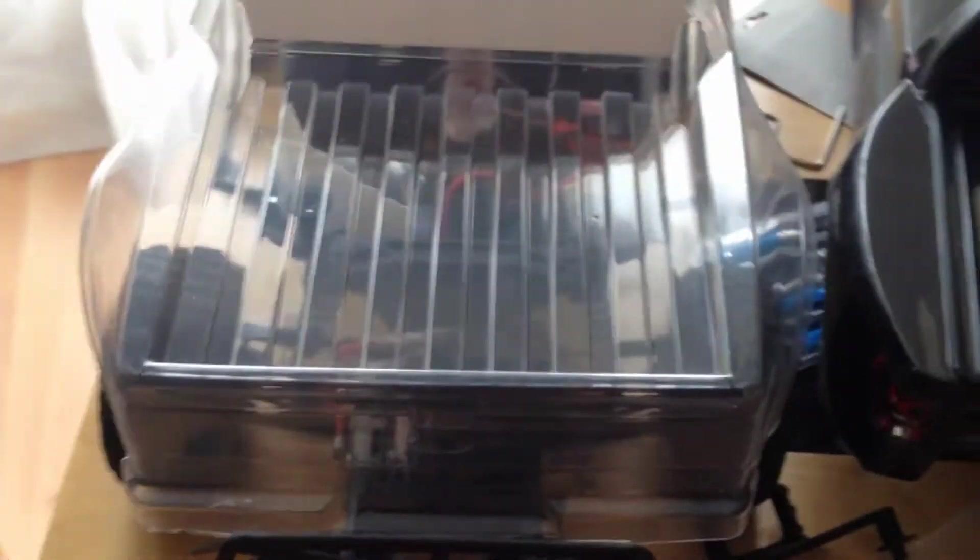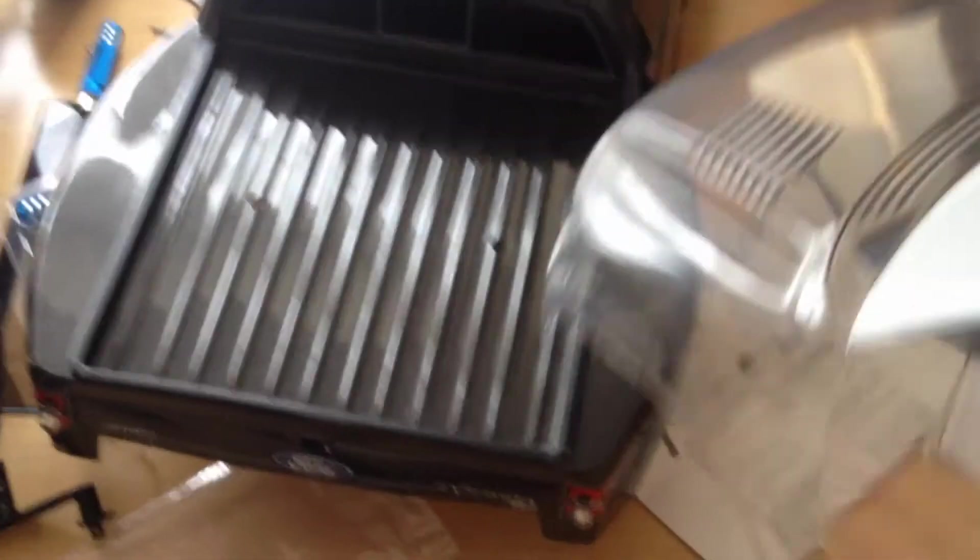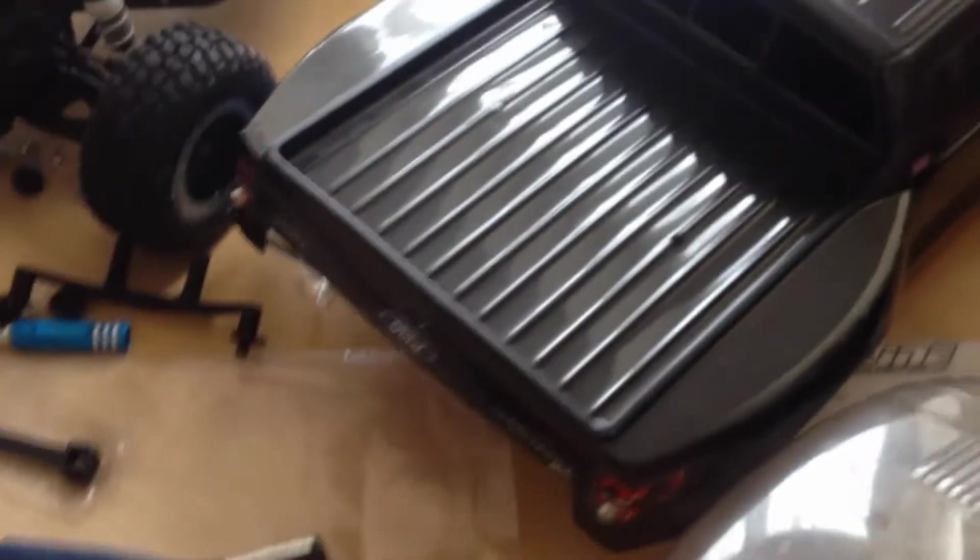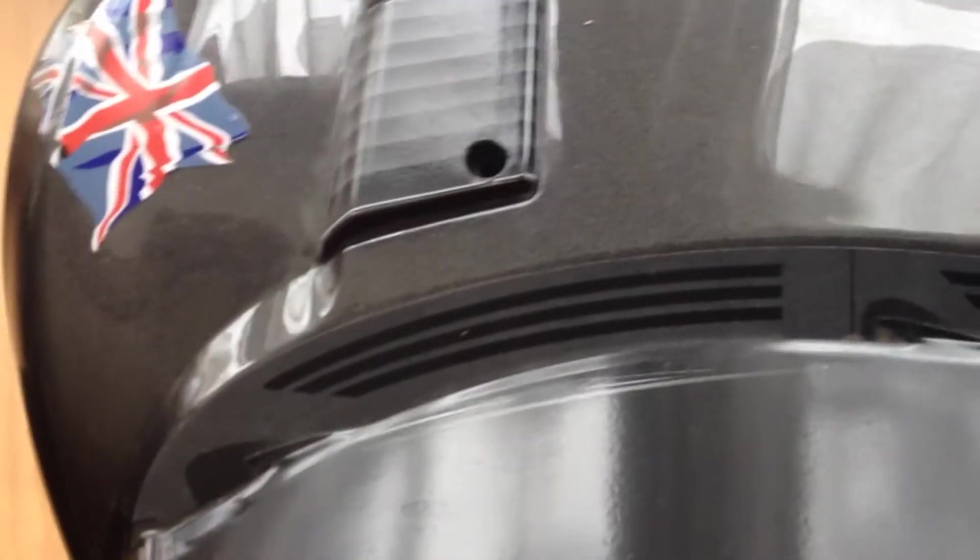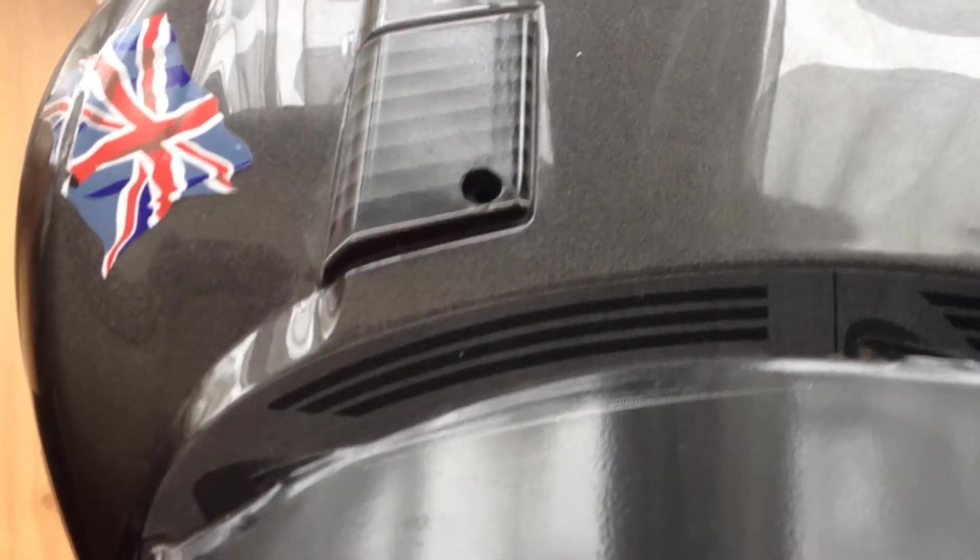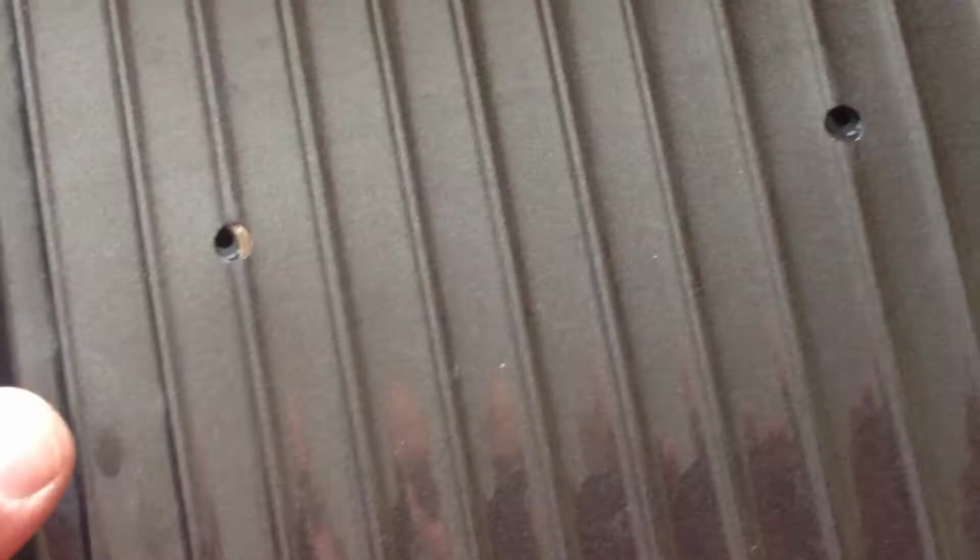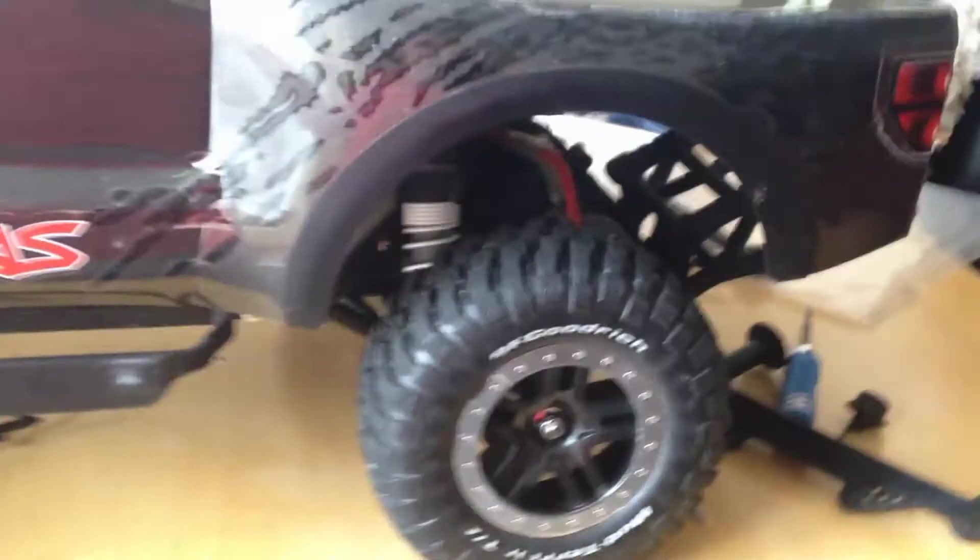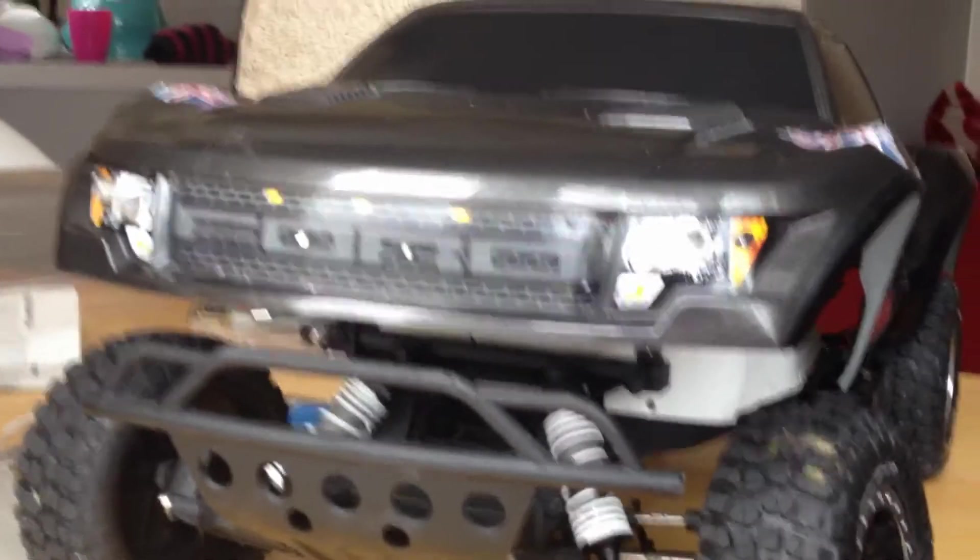So now you remove the ProLine and you bring the Slash body, and as you can see the holes are exactly the same holes. And of course you're gonna have a higher Slash which looks just fine. Look at it. Awesome.